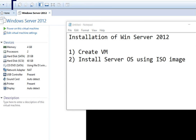In the installation of Windows Server 2012, the first thing you have to do is create a virtual machine. When you create a virtual machine, by default you have to select the ISO image or bootable disk from which you will install the operating system. Here we will use the Windows Server 2012 R2 ISO image which is already stored on the disk.